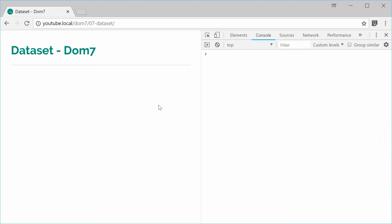So today I want to take you through the dataset method inside Dom7, which basically allows you to get the HTML5 data attributes on your elements.